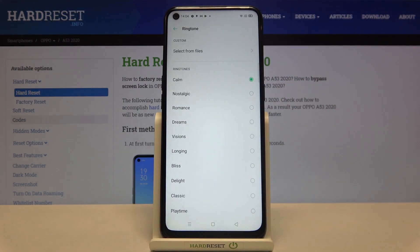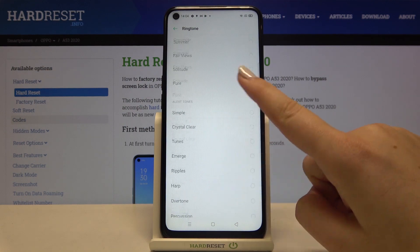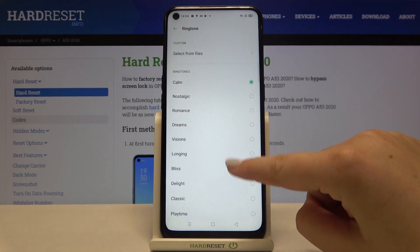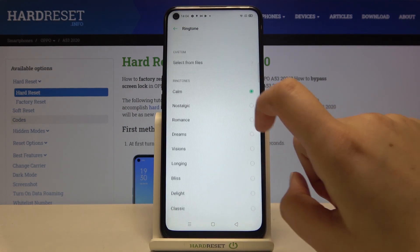Let's tap on Allow and as you can see here we've got the list of differently installed ringtones from which we can choose.